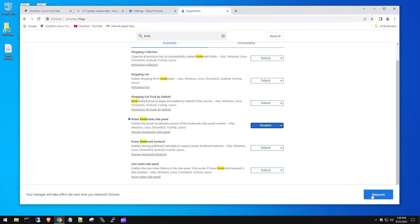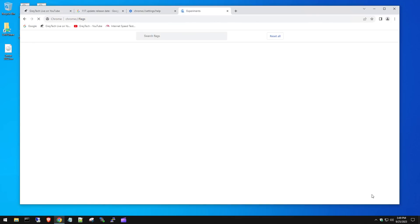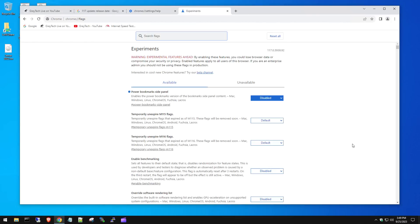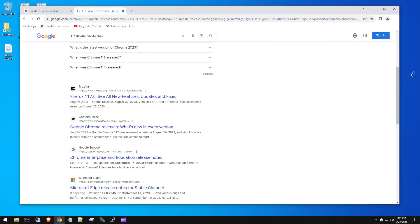And then it's going to ask us to relaunch. So we're going to click on that. It's going to relaunch Google Chrome. And as you can see, the bookmarks tab and everything like that is now gone. So you're good to go. And it's that simple.